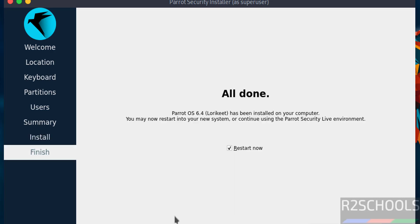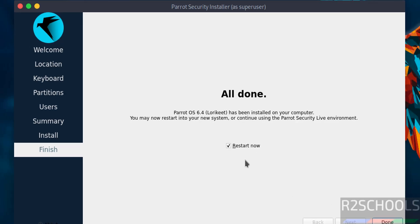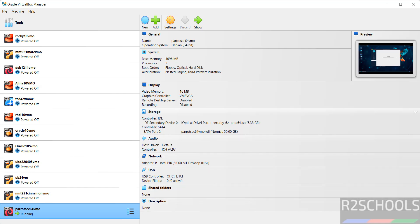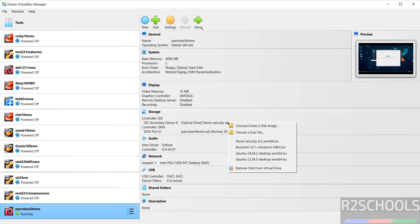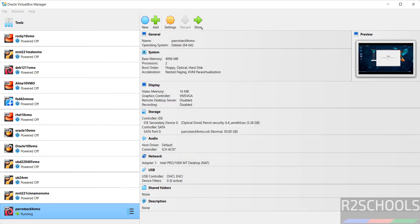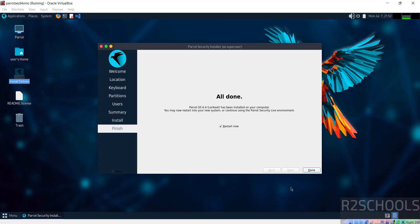See installation is completed. You may restart into your new system or continue using Parrot Security live environment. So select the check box, let me restart now, and go to here, remove this one from virtual drive. Then click on force unmount. Then go to here, then click on done.